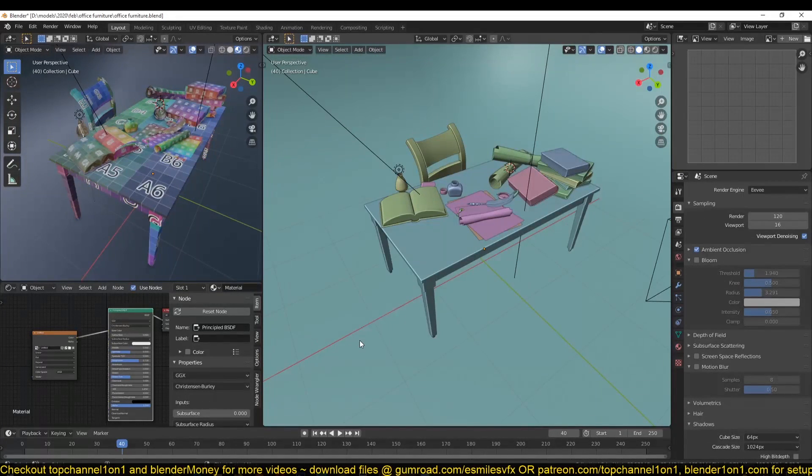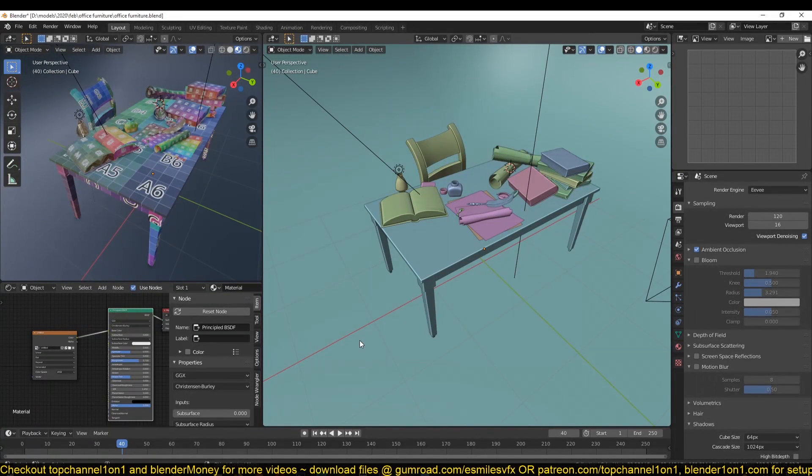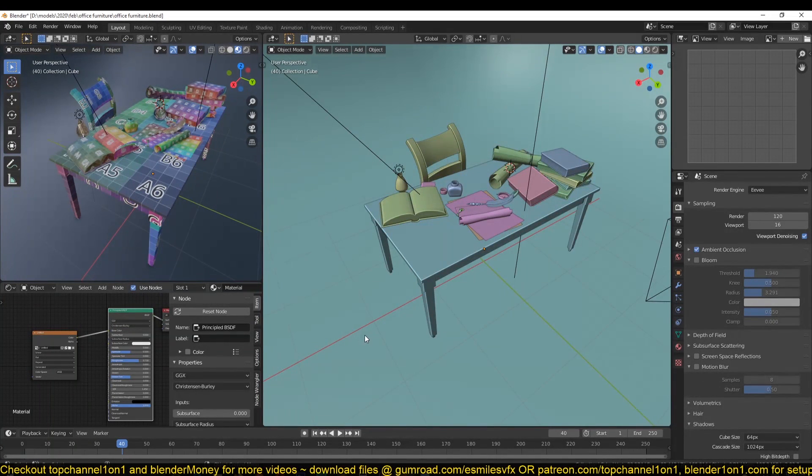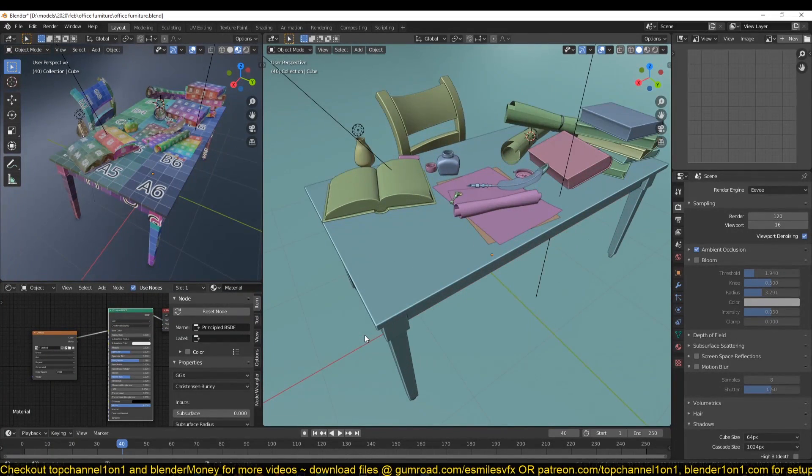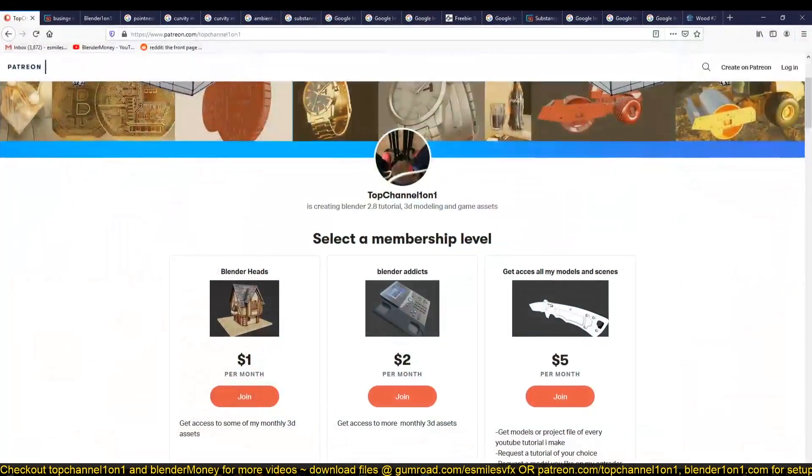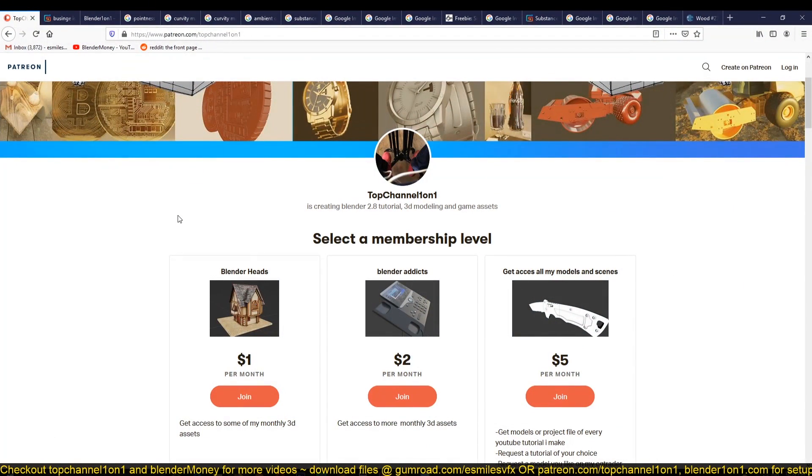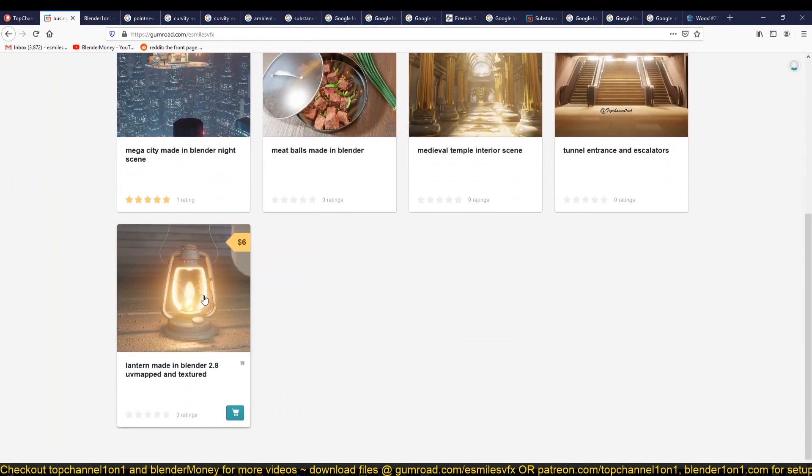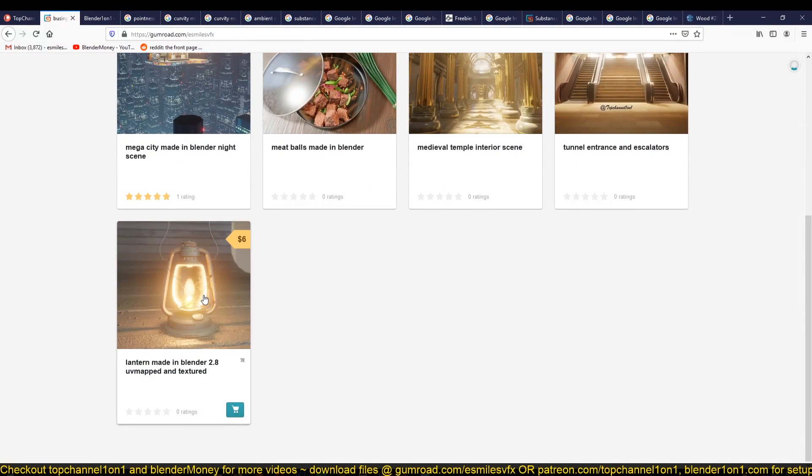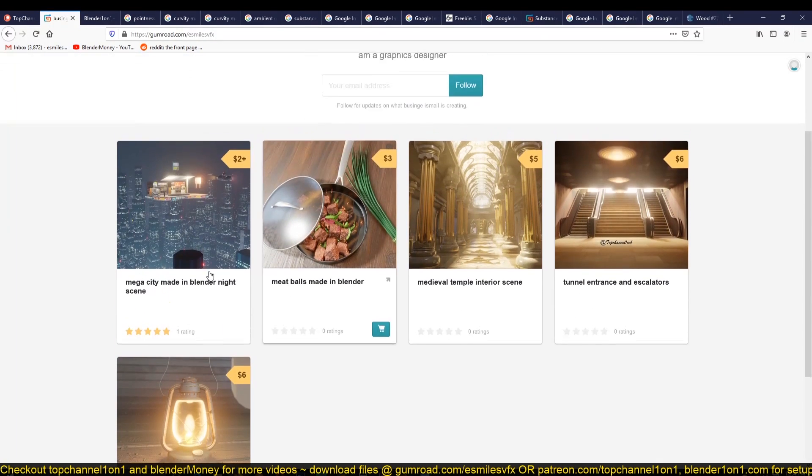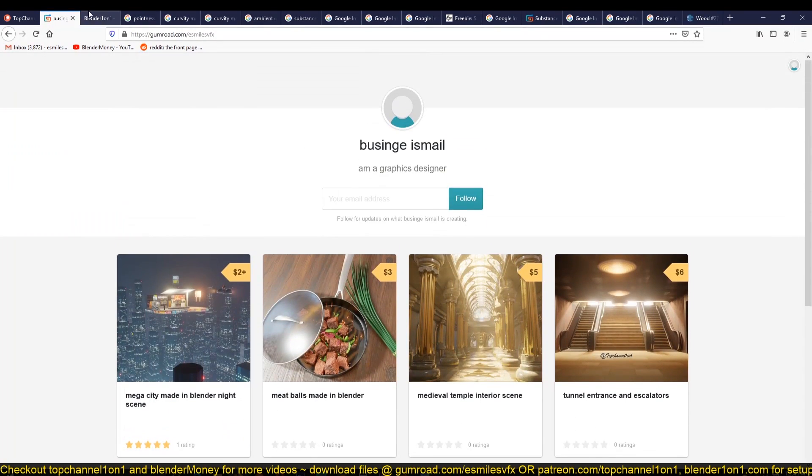Before we even start diving into the texturing, I want to first talk about the resources that we are going to be using throughout this course. If you want to download the project files that I'm using here, you can just go to my Patreon page patreon.com/TopChannel101 or buy the projects directly from Gumroad, which is where I'm posting most of my projects. I'll be adding more projects here, as you can see.